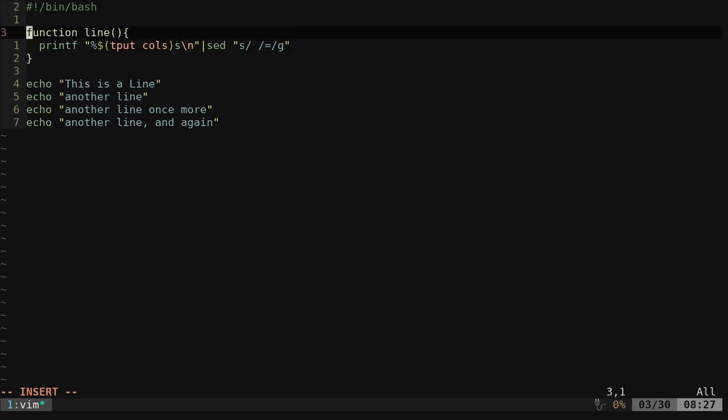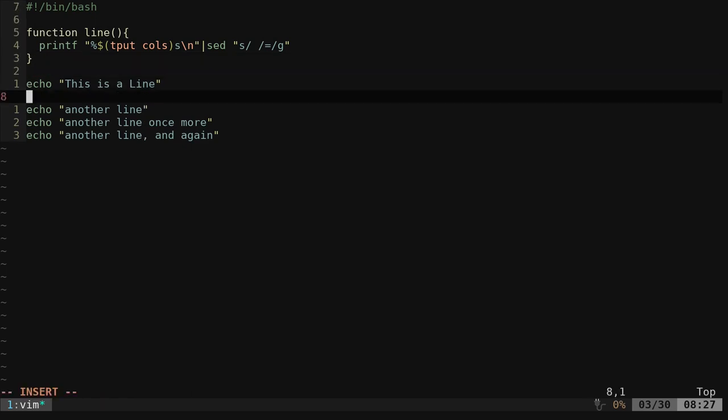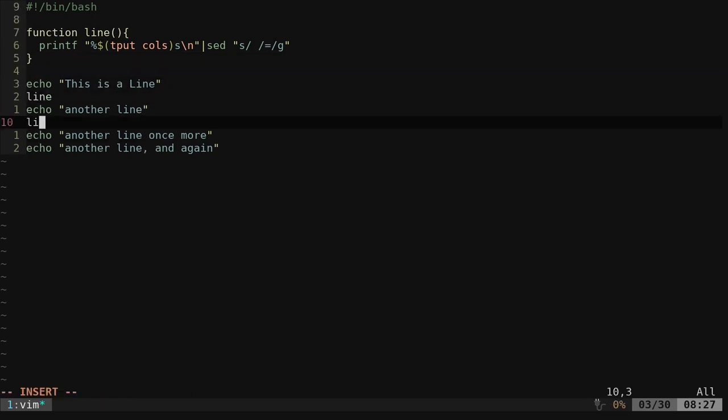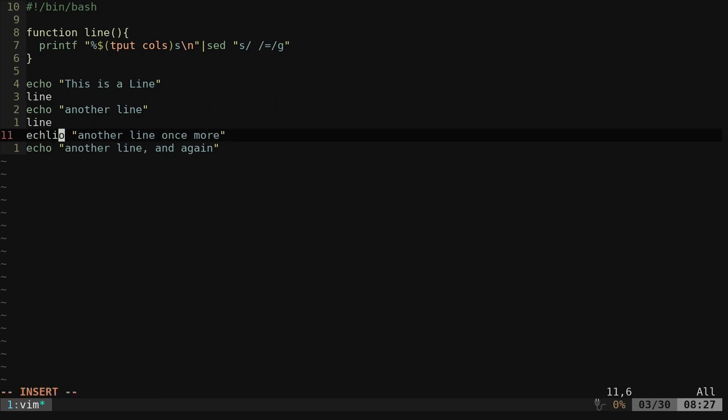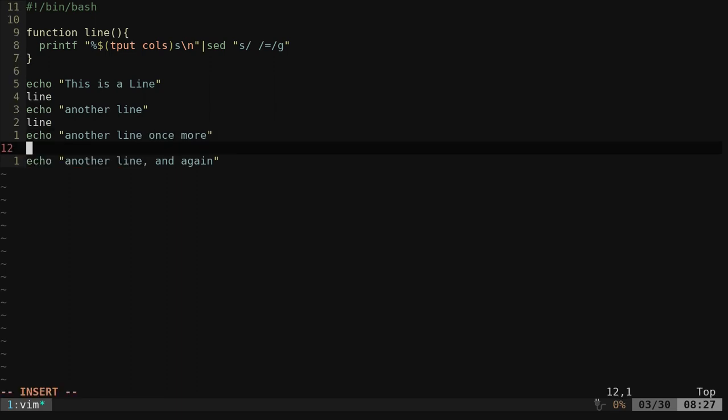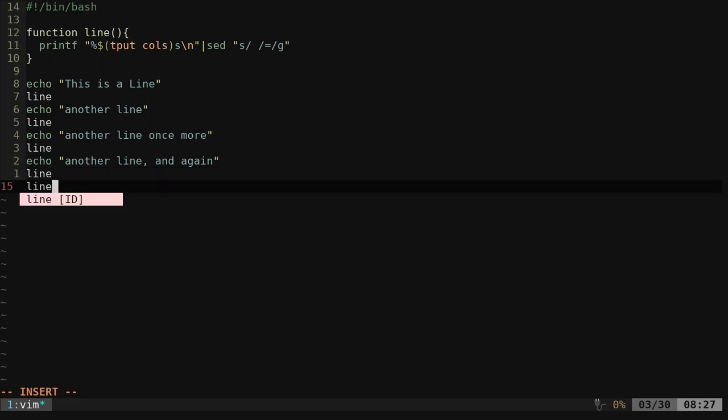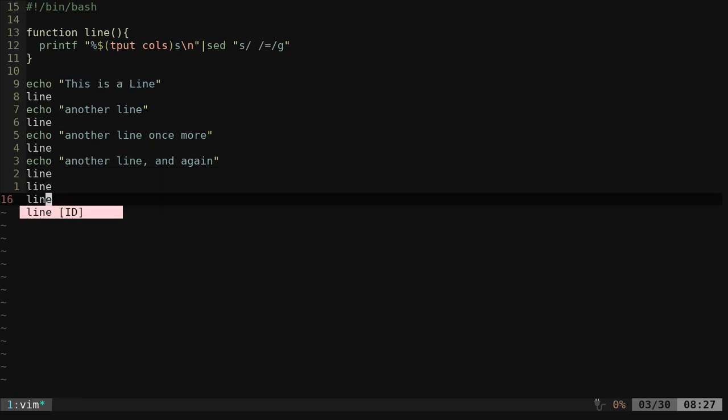So now we have this function called line. I can come in here and all I have to do is type in line, line, anywhere I want a line. I can type in line, line, line, line.